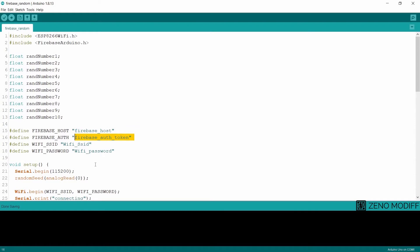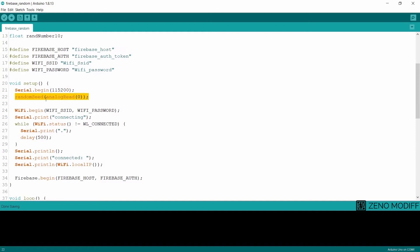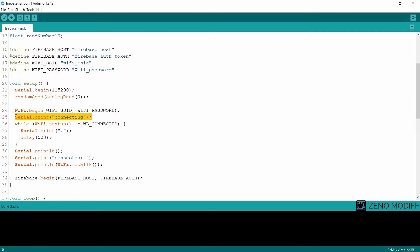Then we move on to the void setup. Inside the void setup, first I serial begin with 115200 baud rate and random seed of analog read with the value of 0. Then I begin the Wi-Fi with the SSID and the password. After that we will serial print connecting until we connect.